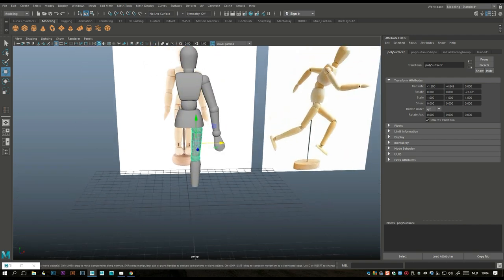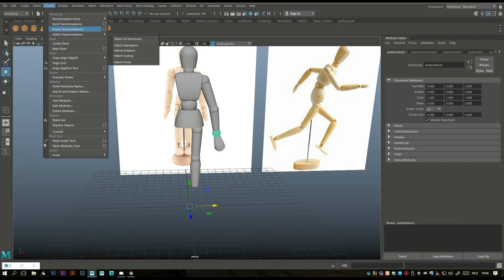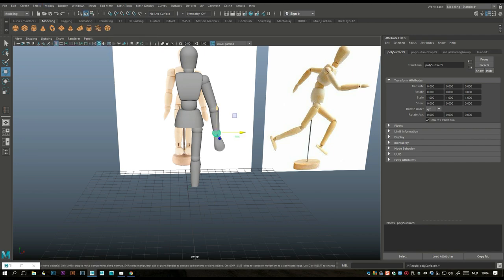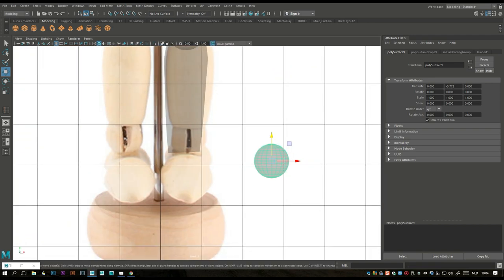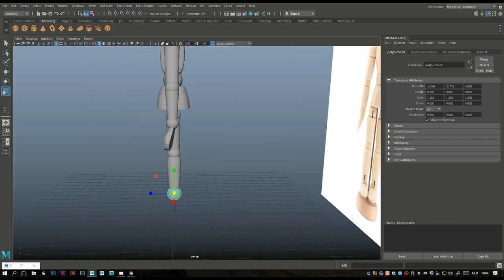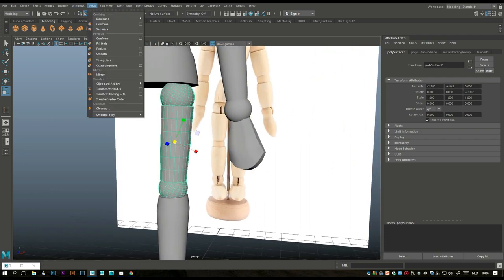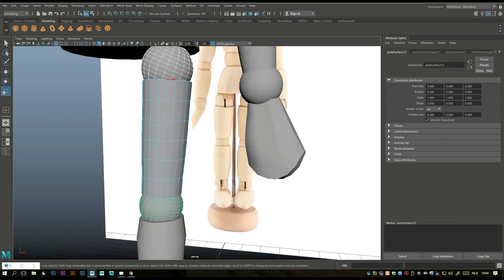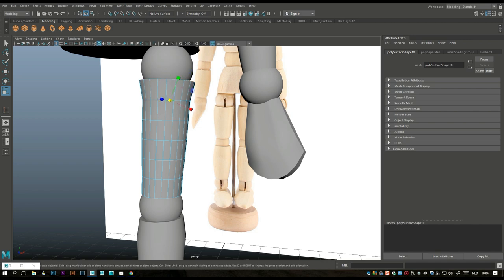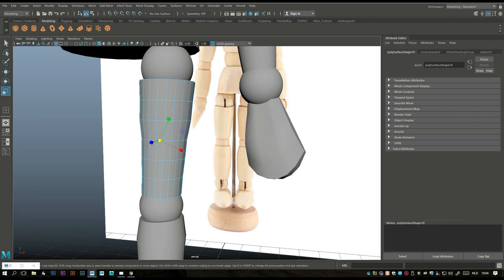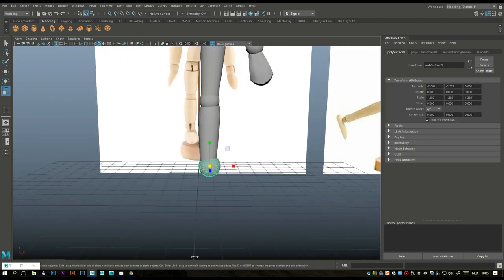One more joint section here. Go to Modify > Center Pivot, Ctrl+D to duplicate, W to push down. Scale it up — that would be in this ballpark. We need to give the upper legs a bit more meat. Separate that, get an edge, and make the upper legs a bit more beefy — yeah, that's a bit better. This one needs to come in a little bit.